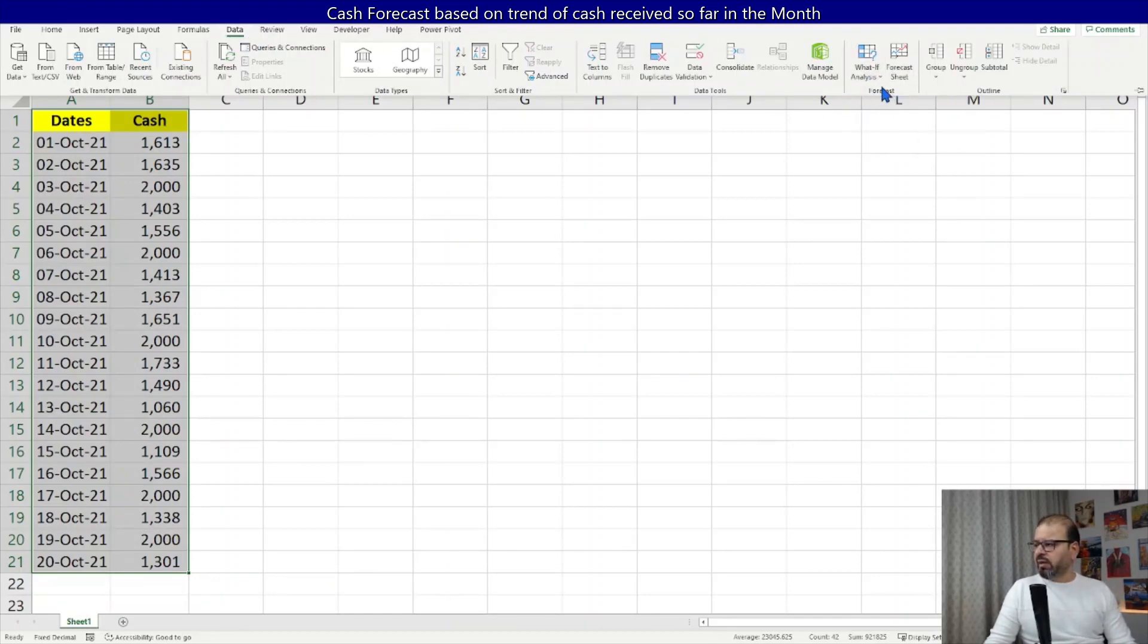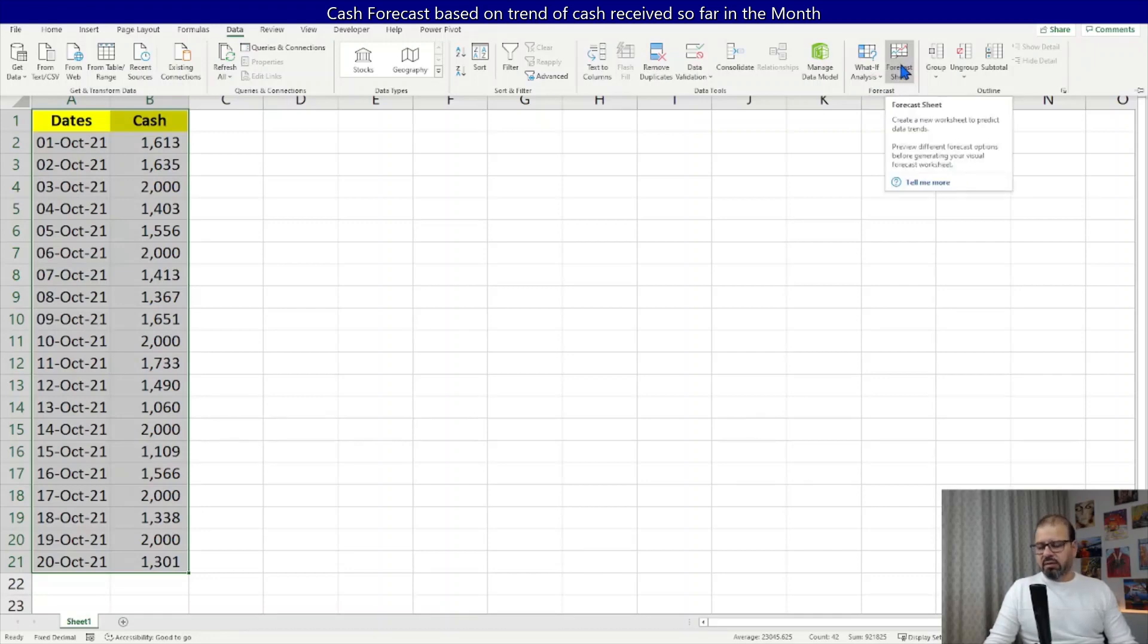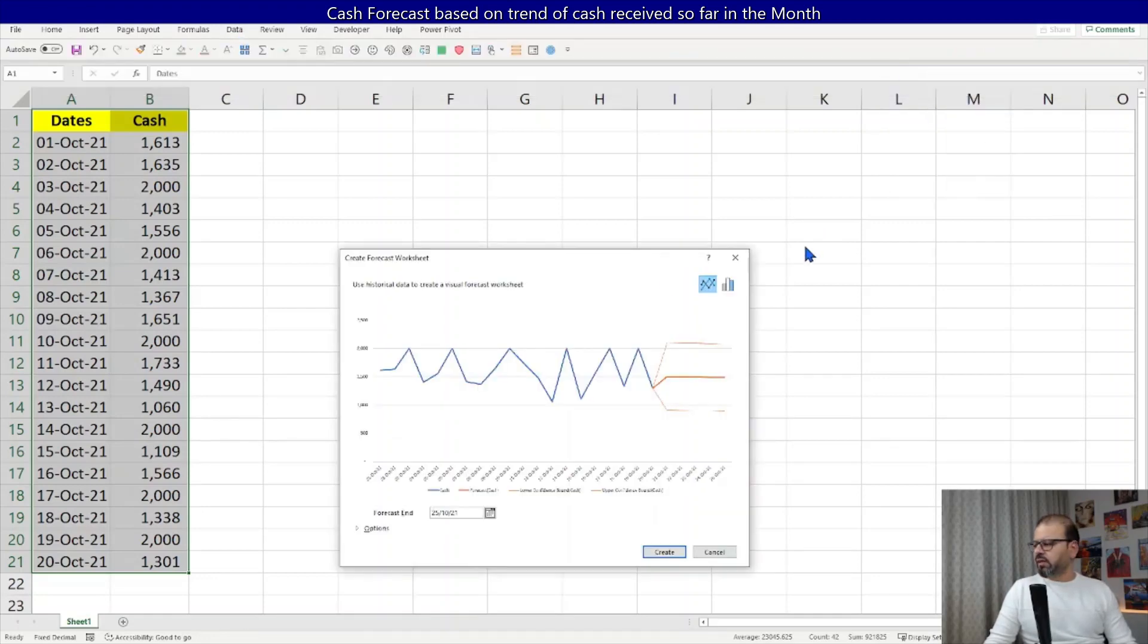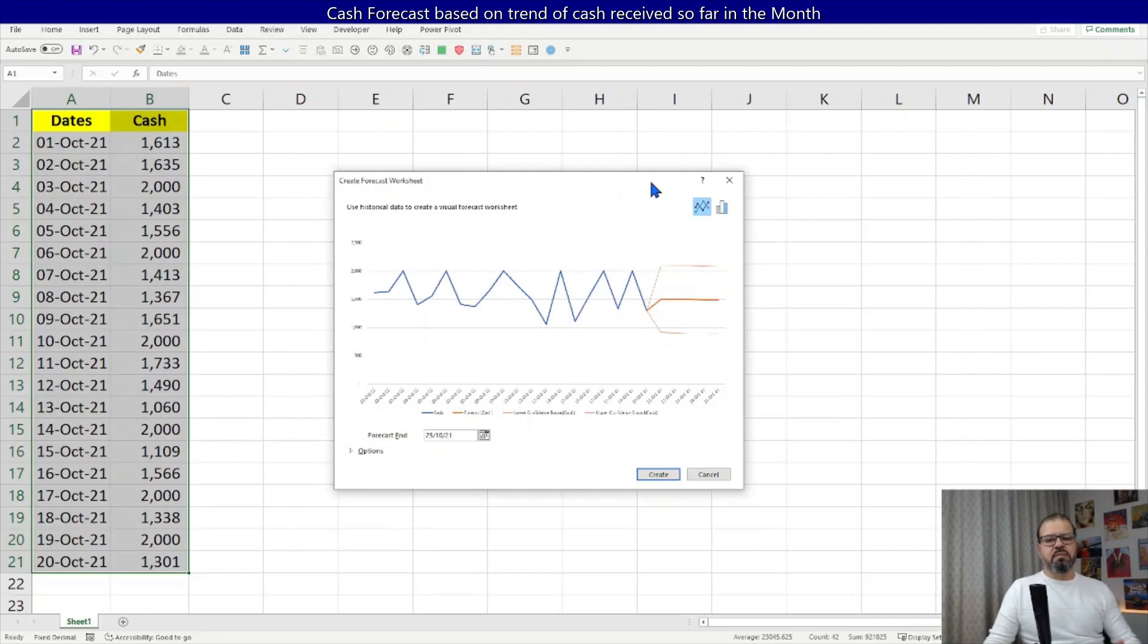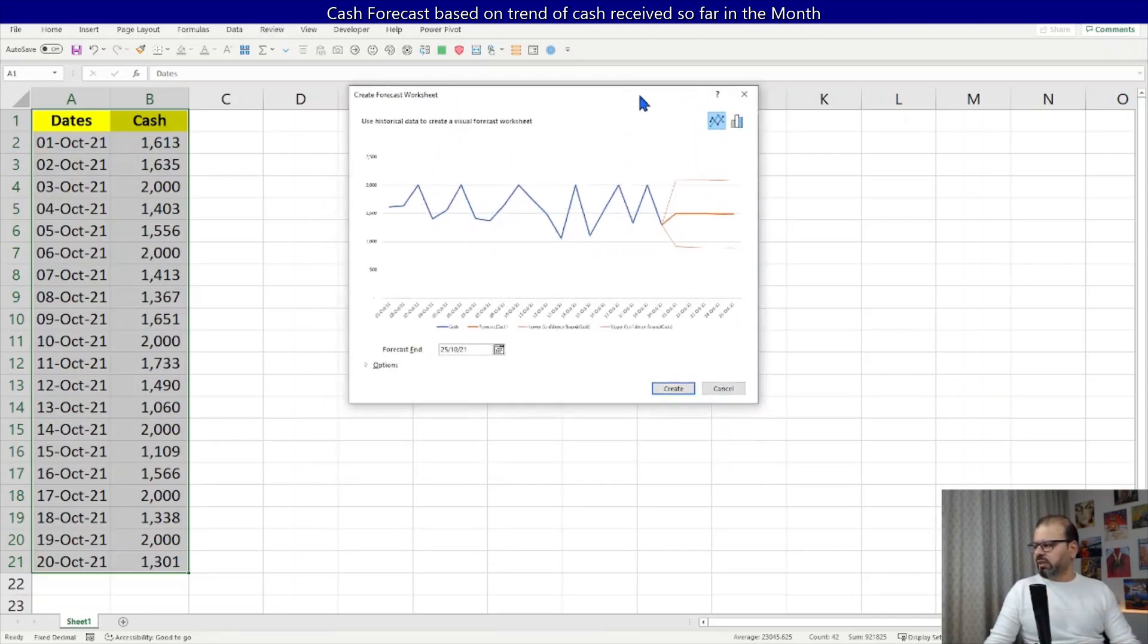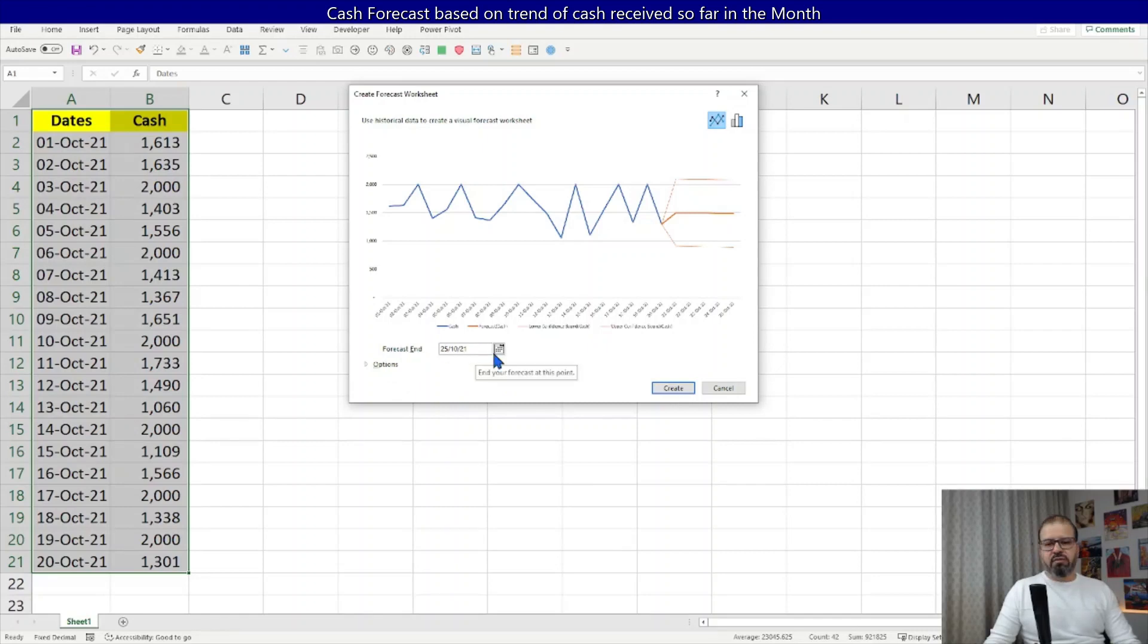The moment you click on it, you're able to see now a trend. So Excel is showing you some trend here and there is a forecast end date here as well.